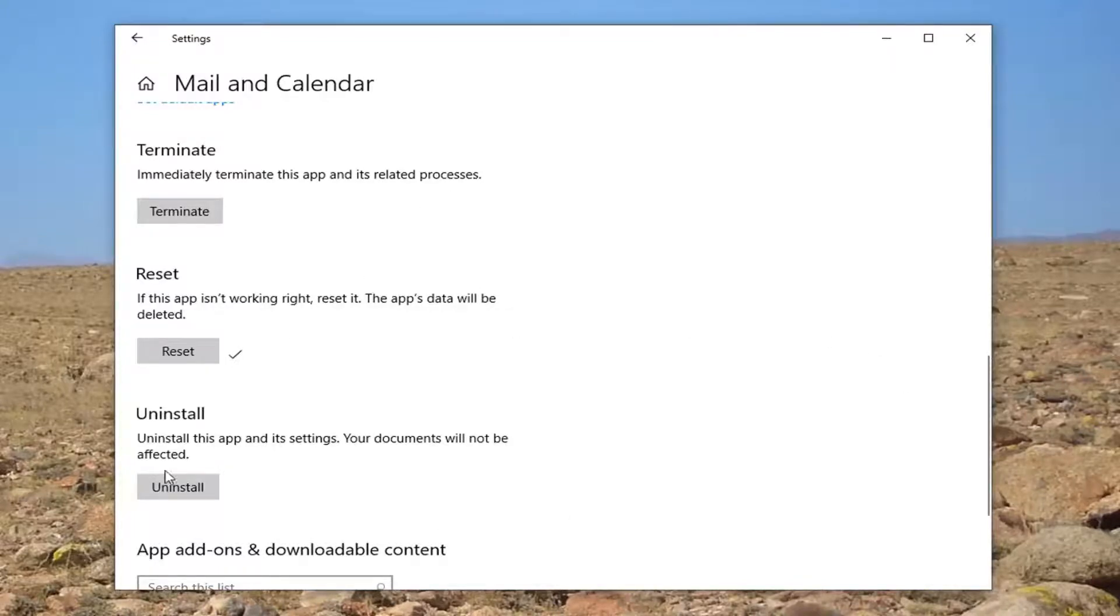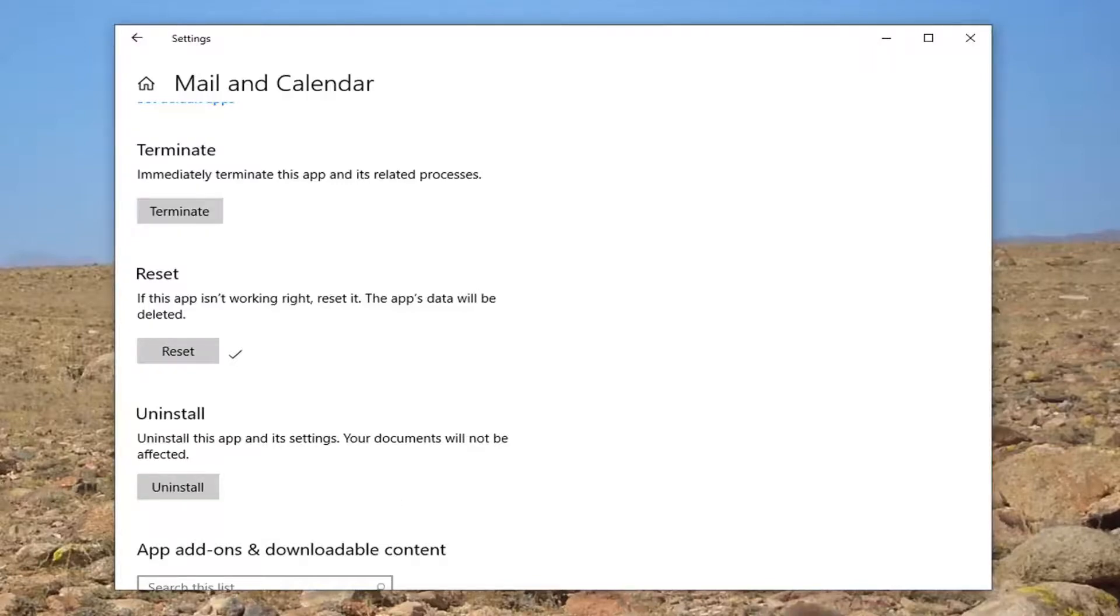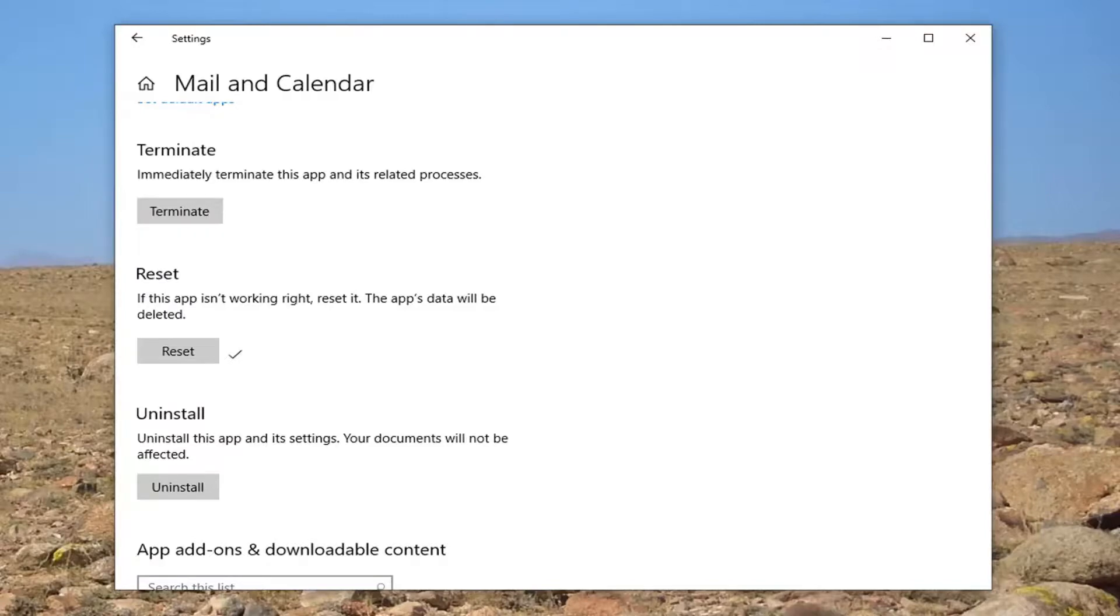You can always try also uninstalling the app as well, and then going through the Microsoft Store and then reinstalling it by just searching for Mail and Calendar. It'll be listed as manufactured by the Microsoft Corporation, at which point you just go ahead and select that, install it, and then sync your email back up, and that'd be about it.